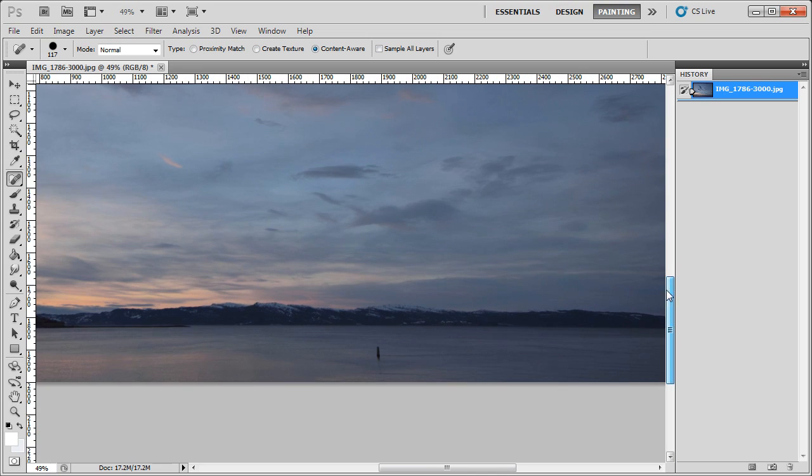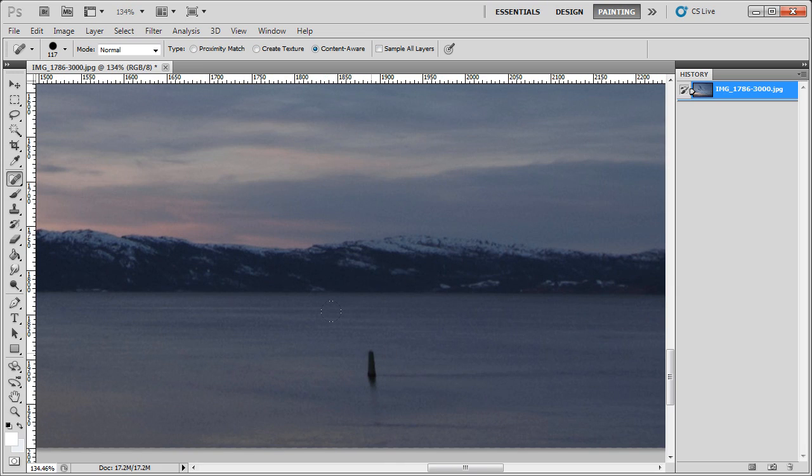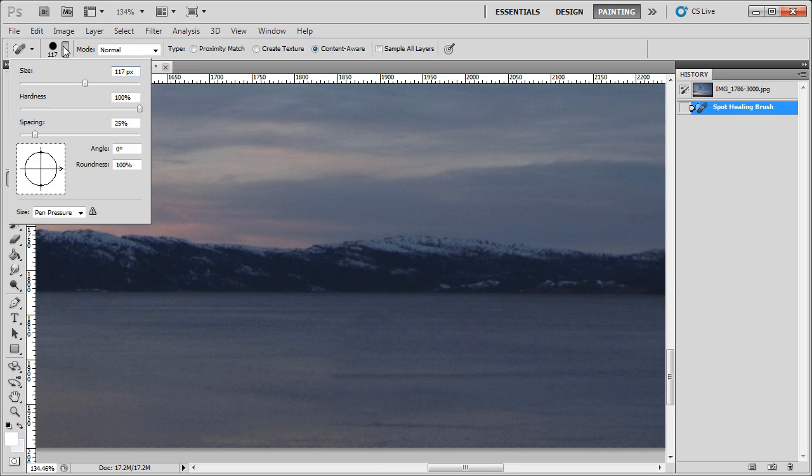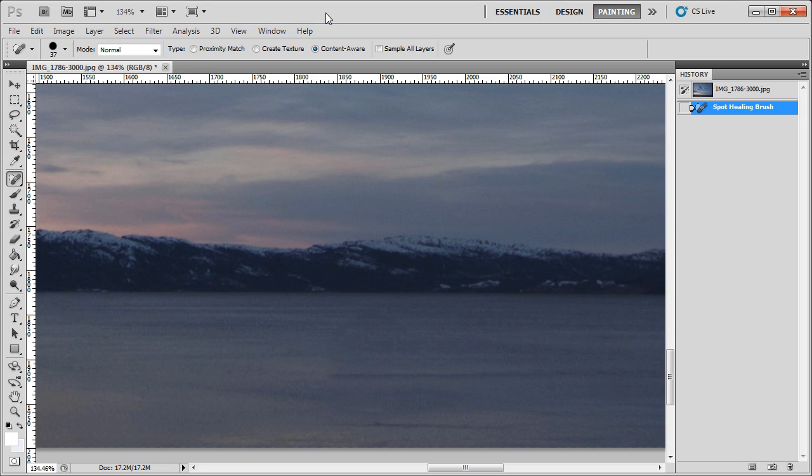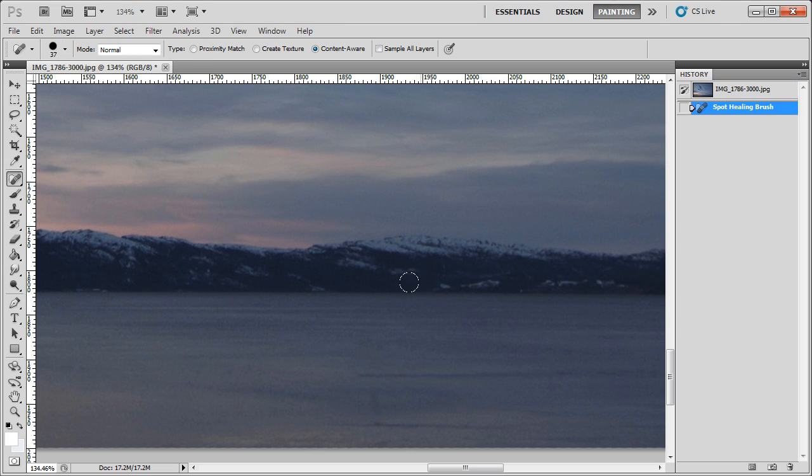So here we go, I've got the Spot Healing tool enabled and Content-Aware, and watch this. It just disappears. I should use a smaller brush, look at that, it's seamless.